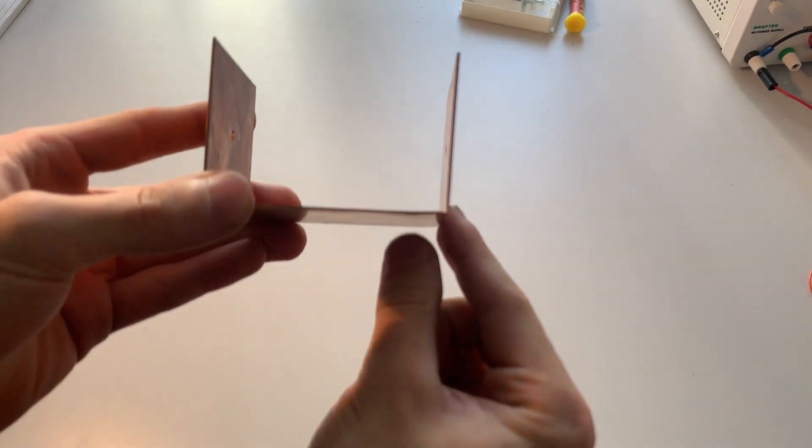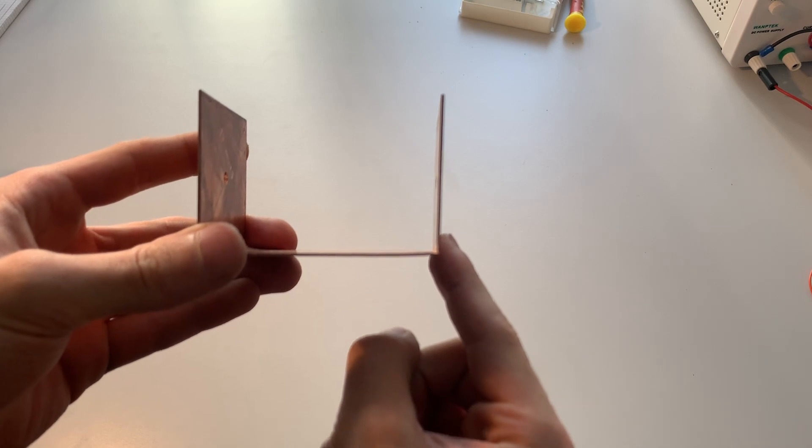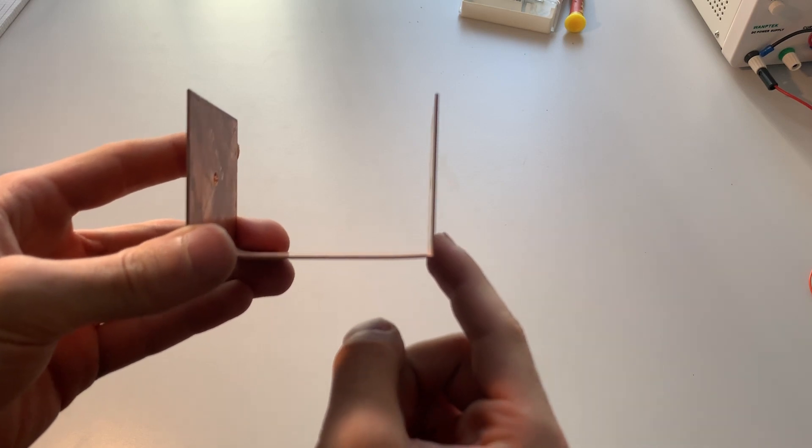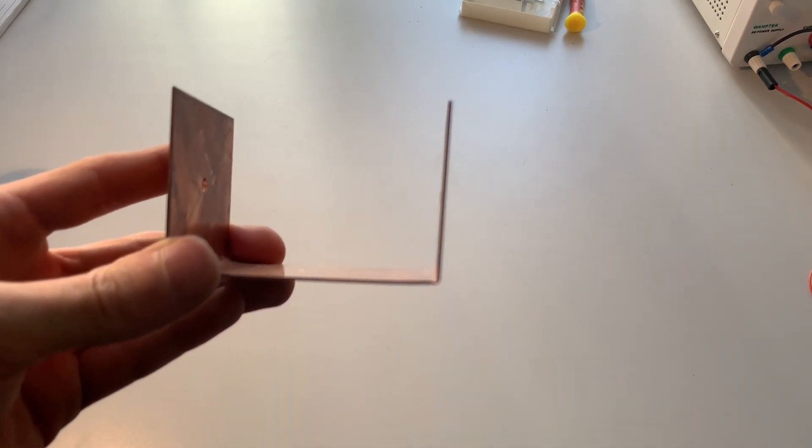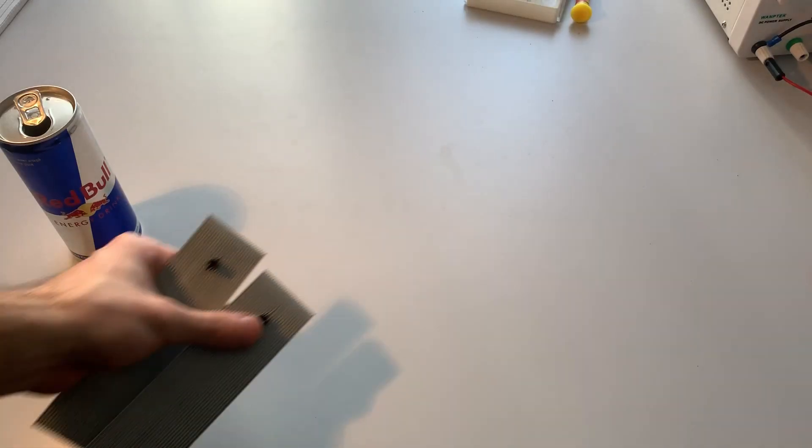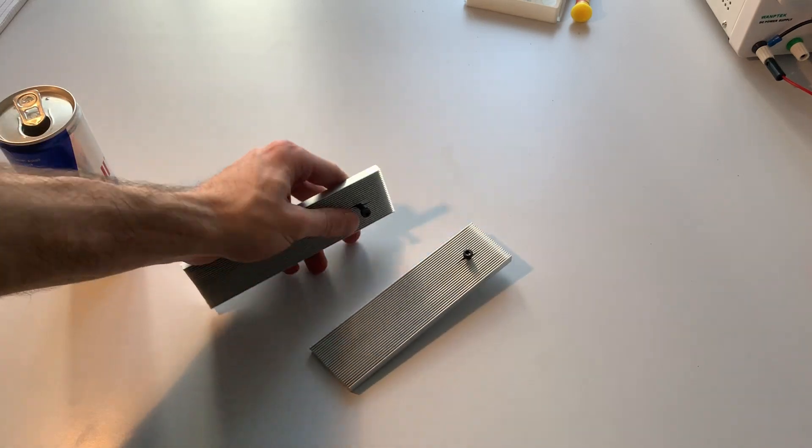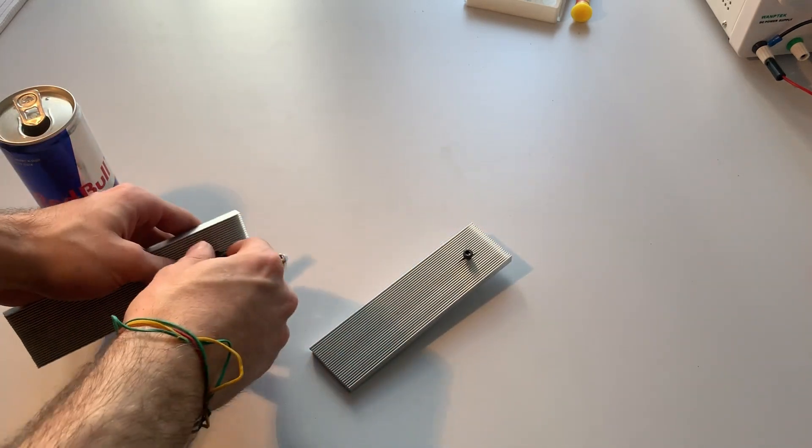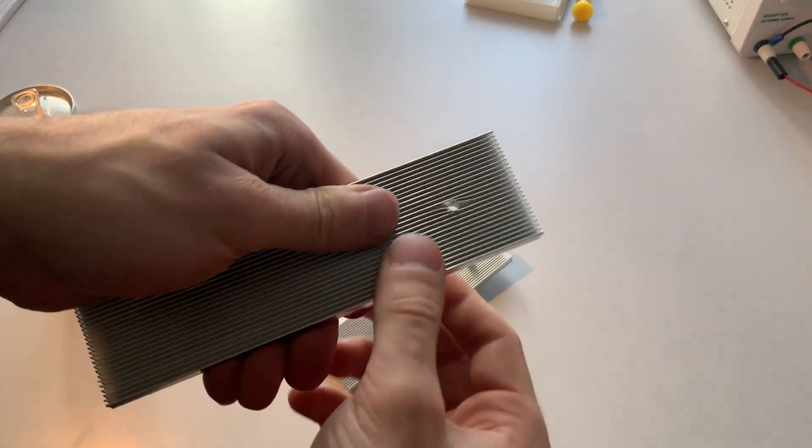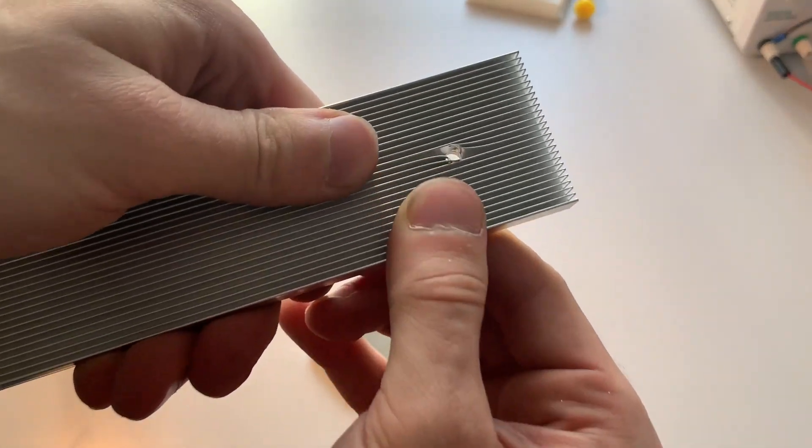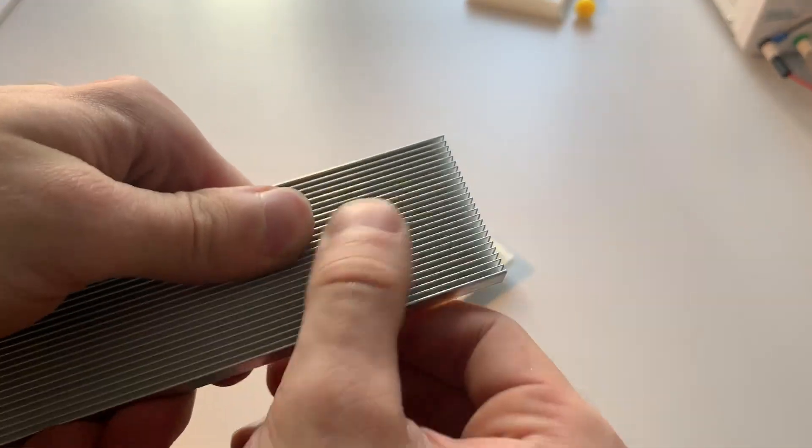To mount the aluminium heatsink I used two M4 bolts. This heatsink material was not easy to drill and I'm sure it took a heavy toll on my drill bits.